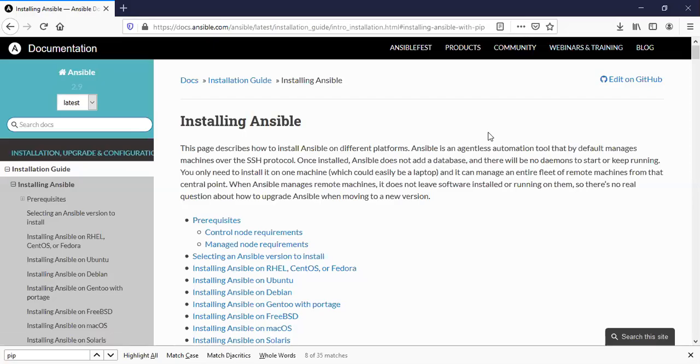In this video, we are going to look at the steps to be followed to install Ansible on Red Hat 8.